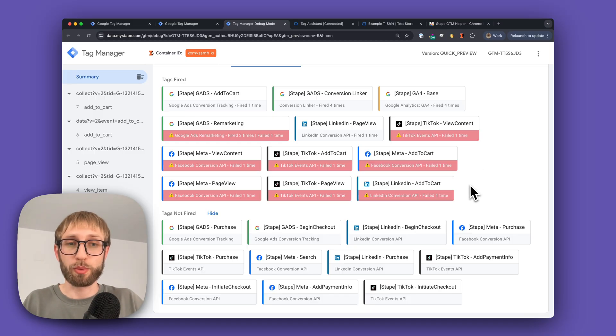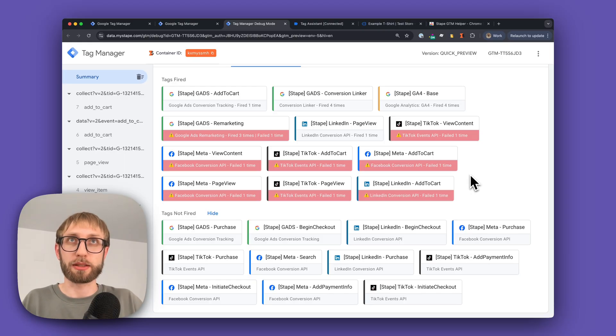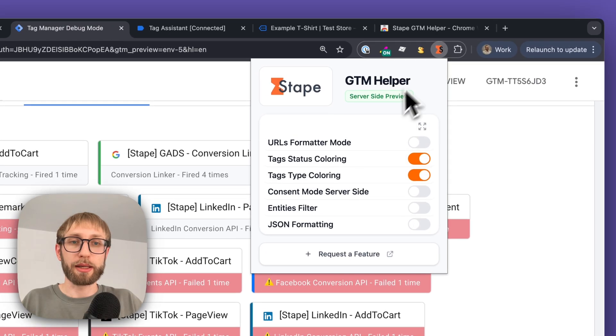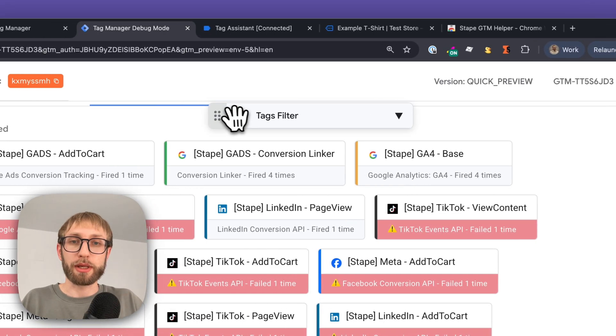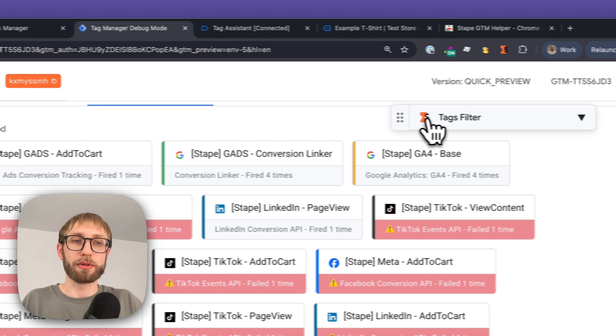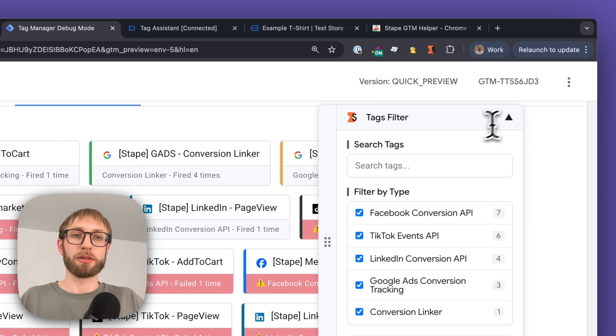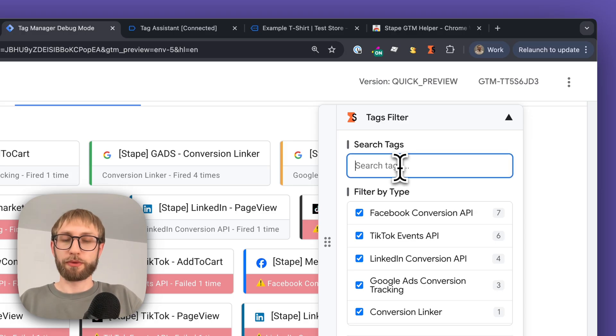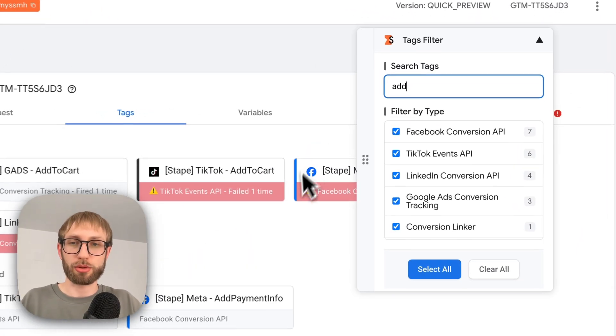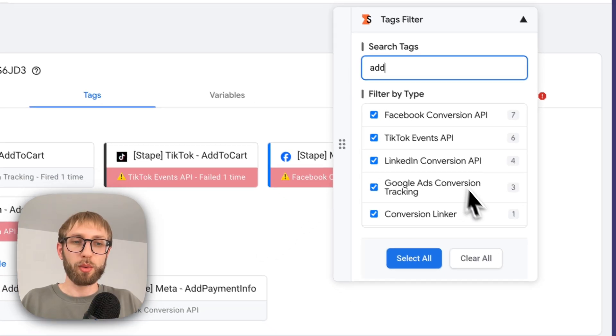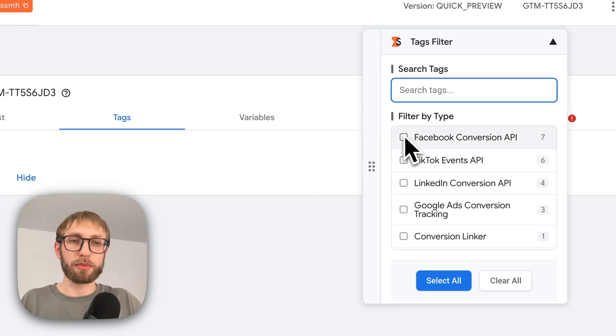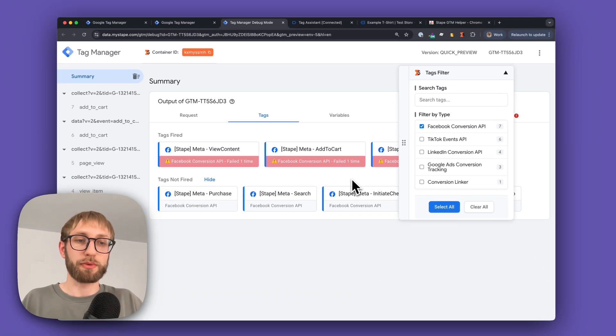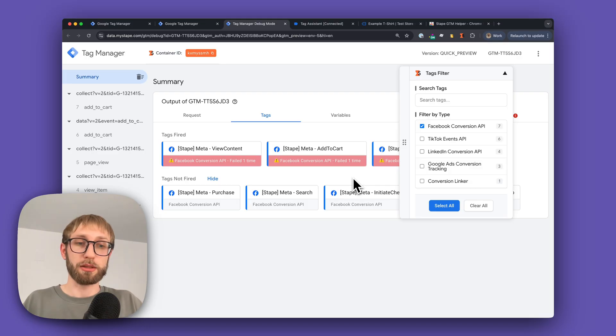Let's assume you want to work with one type of tag or just tags from one platform. You can easily do it by enabling the entities filter, which creates a drag-and-drop filter on your interface that you can use to filter tags by name—for example, add-to-cart in my case—or by selecting a particular platform. For example, I want to work only with Facebook Conversion API tags, so now I see only them.